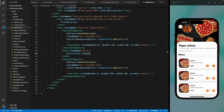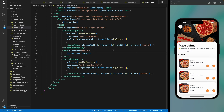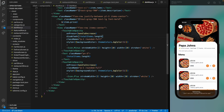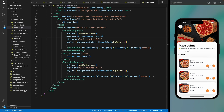Pressing minus decreases the count as expected. Also add a disabled prop to the minus button, setting it to true when totalItems is zero. Now when all items are removed, the minus button is disabled — everything works as expected.